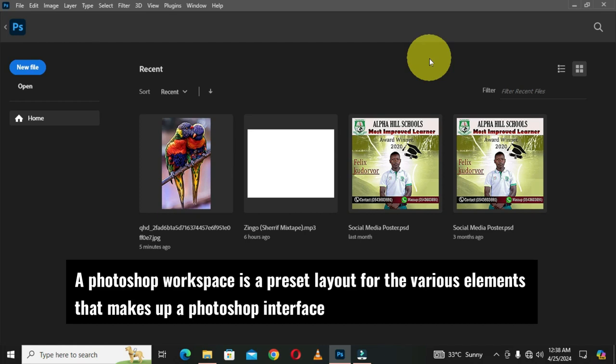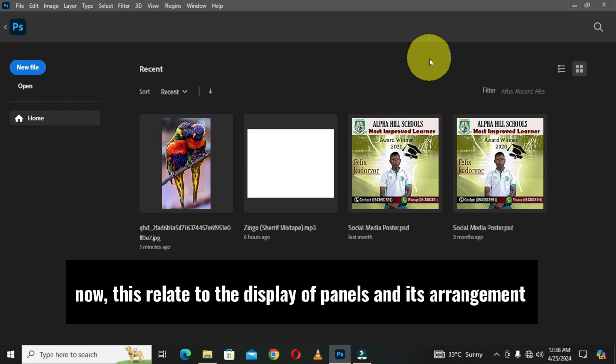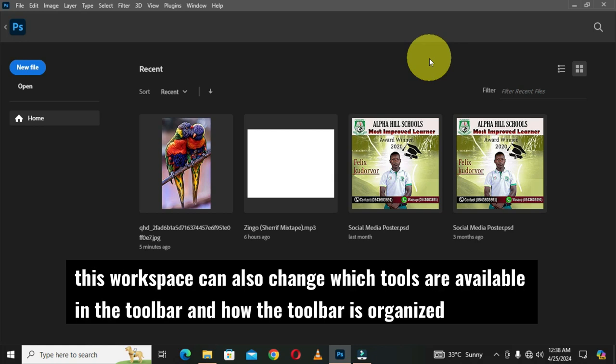A Photoshop workspace is a preset layout for the various elements that make up a Photoshop interface. This relates to the display of panels and their arrangement. This workspace can also change which tools are available in the toolbar and how the toolbar is organized.